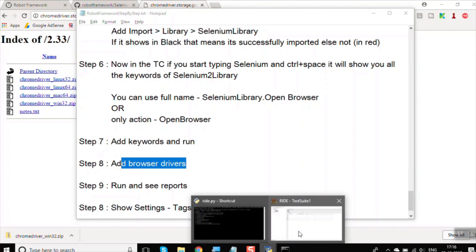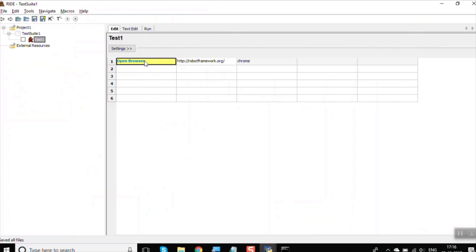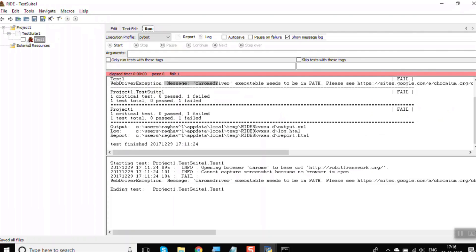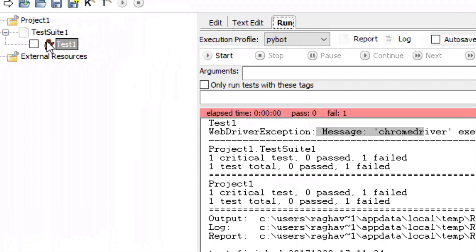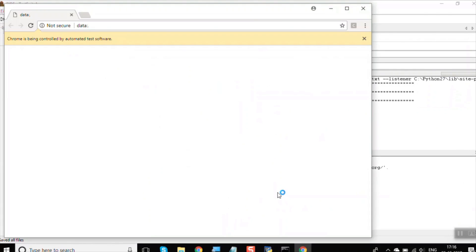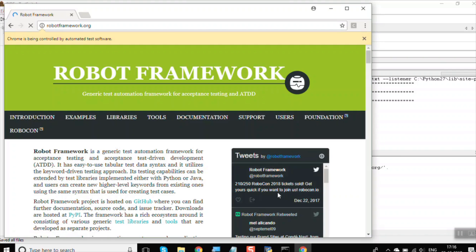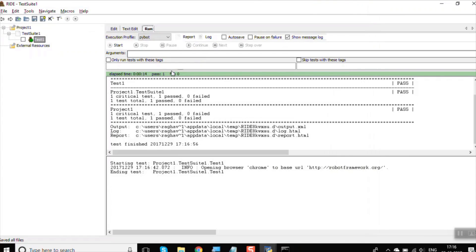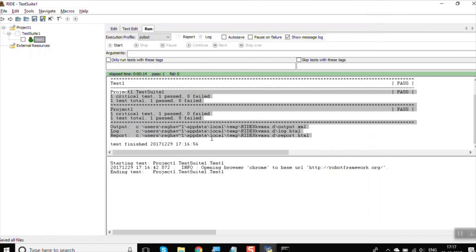Now we can run the test again. This is a simple test that opens the browser and goes to robotframework.org using Chrome. Go to the Run section — the previous run shows a red cross. Click Start. The test starts, opens a Chrome browser, and navigates to robotframework.org. Since we have not added Close Browser, it stays open — close it manually. Everything passes and we can see a green indicator.